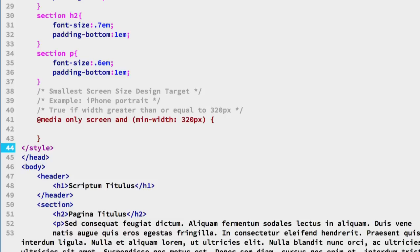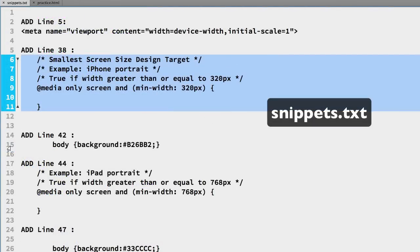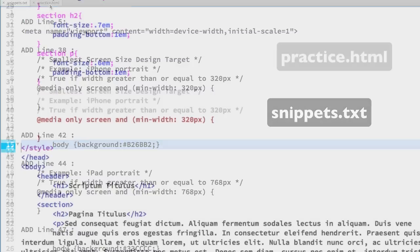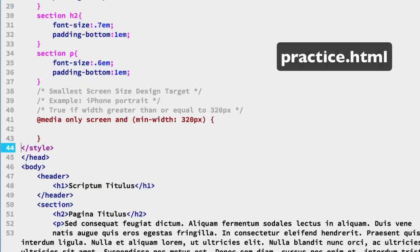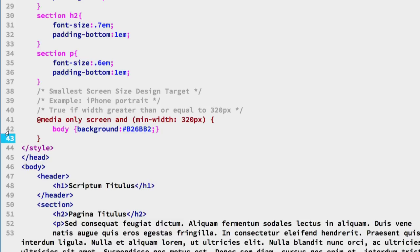So the first one we're going to do we can copy from the snippets file and that is on line 15 the body selector and we have a background color we're going to override the existing background color so paste that here on line 42.